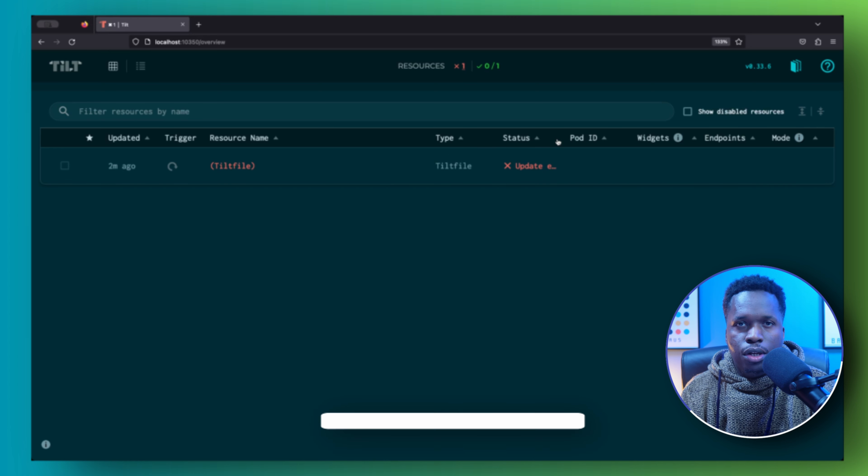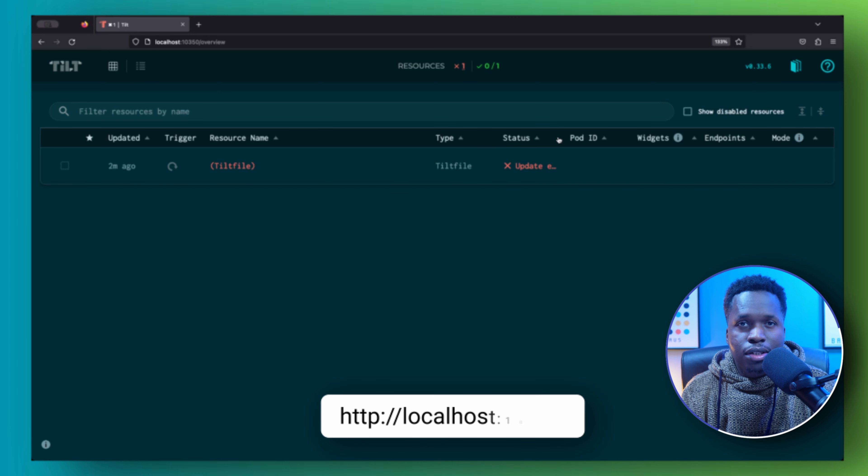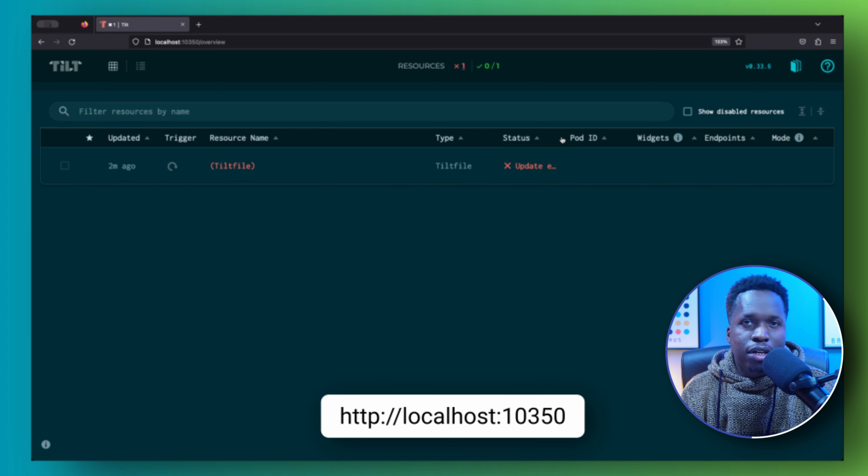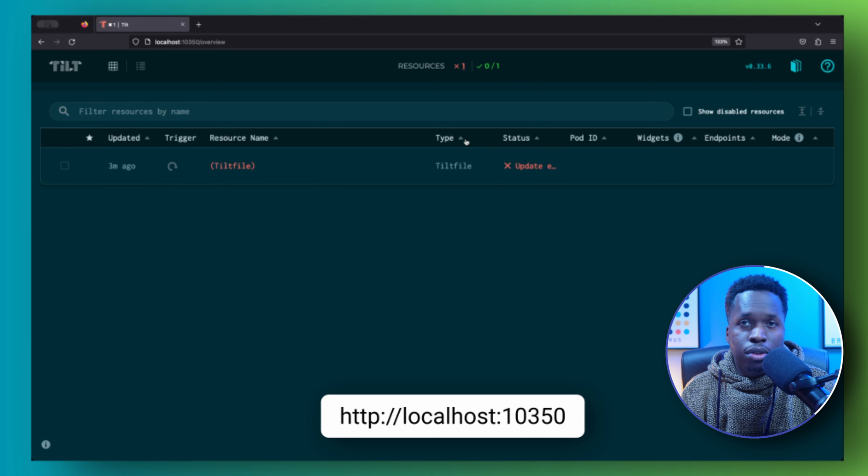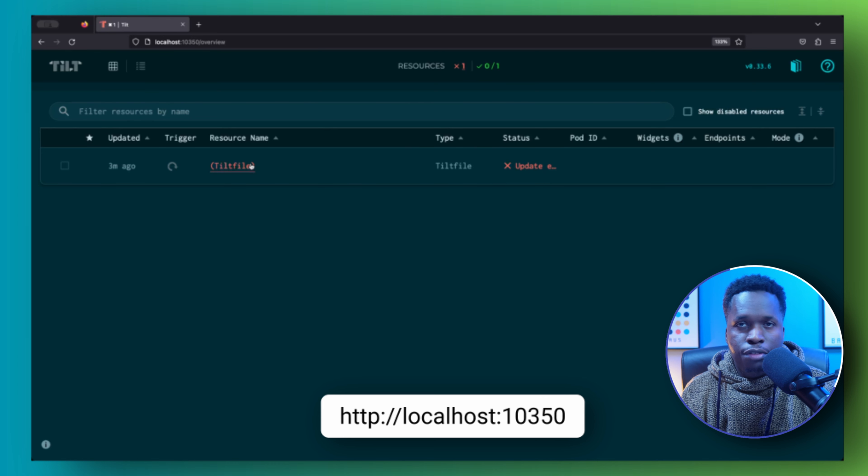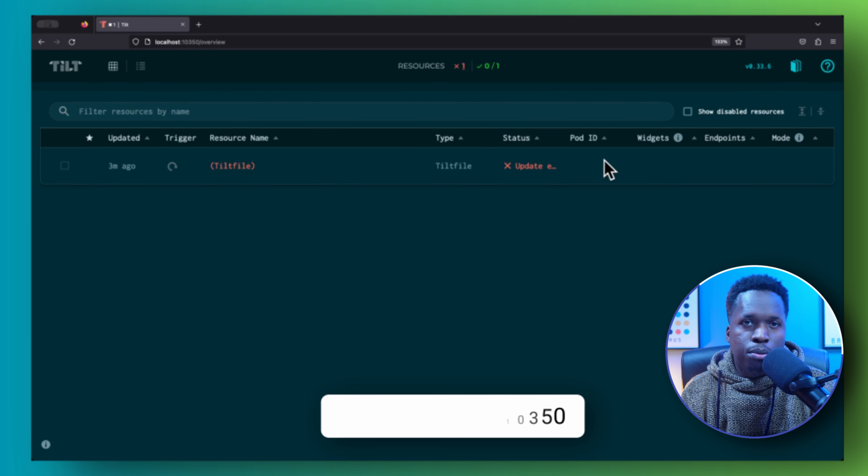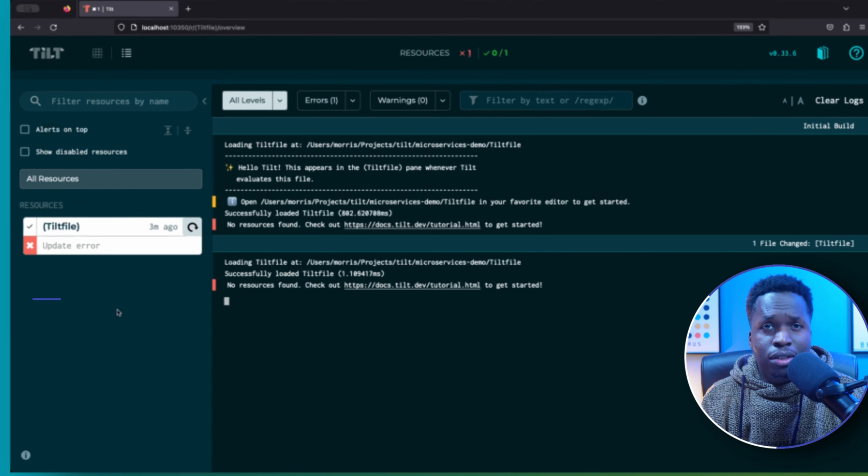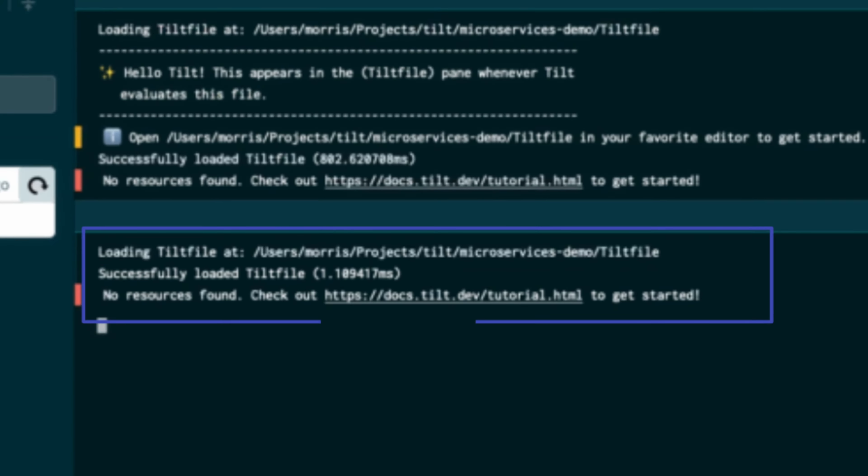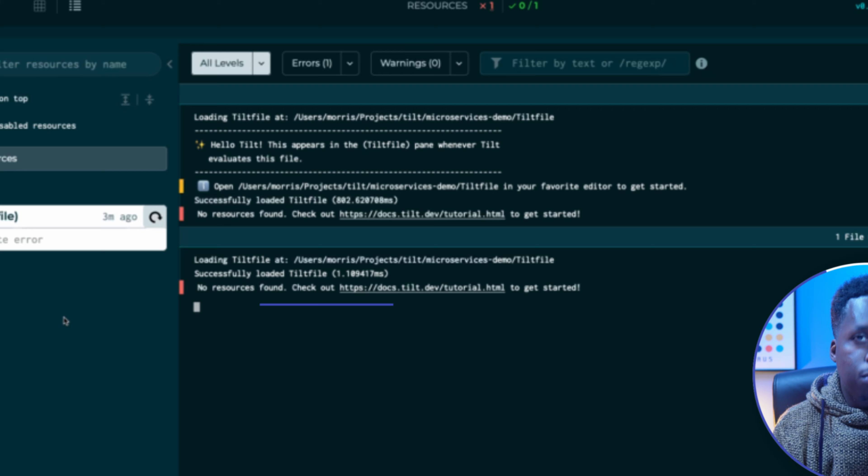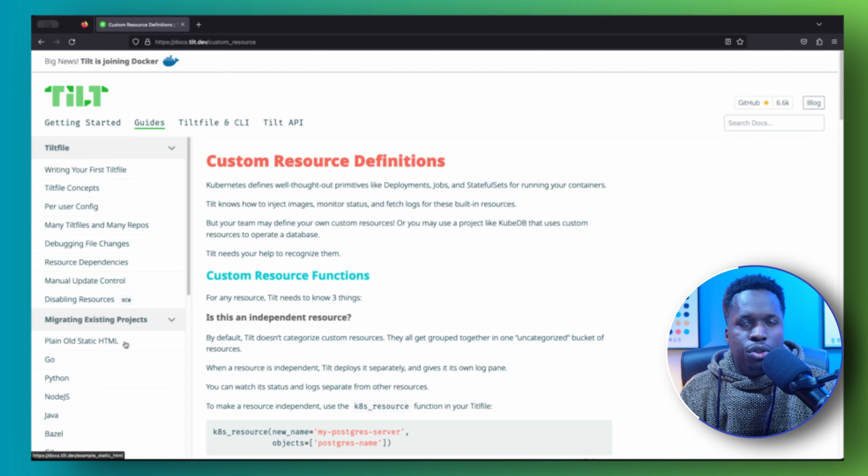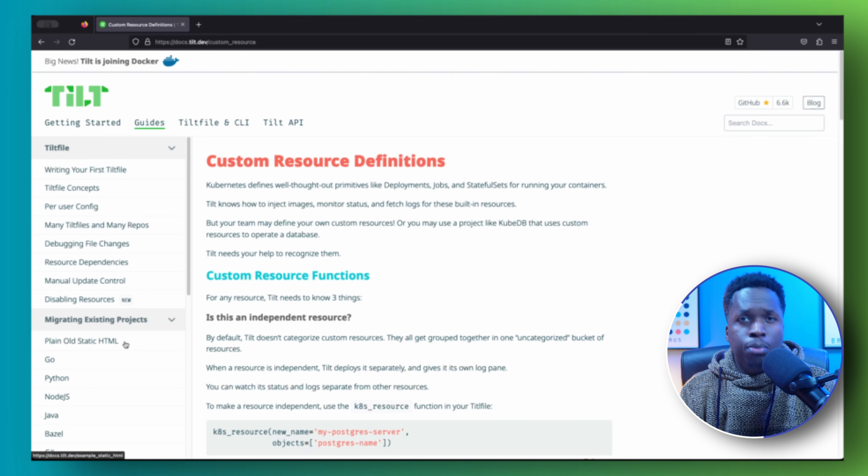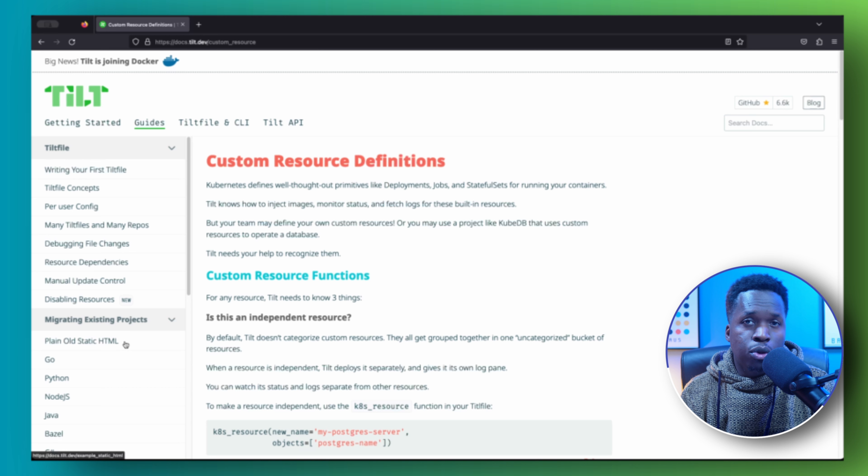Tilt also provides a web UI from where you can view all your resources in a single pane of glass. You can access this UI by navigating to localhost on port 10350 in your browser. If this is the first time you're running Tilt in this particular project, the first message you will see in the Tilt UI is that the Tilt file has successfully been loaded, but no resources have been found.